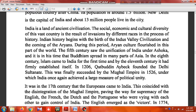The fifth century saw the unification of India under Ashoka, and it is in his time that Buddhism spread to many parts of Asia.